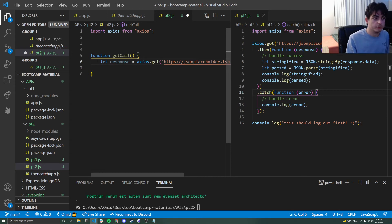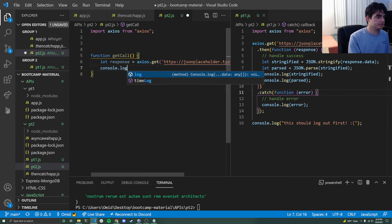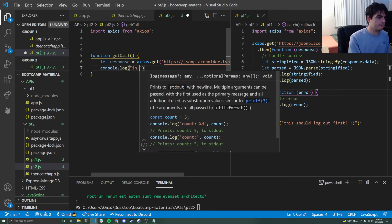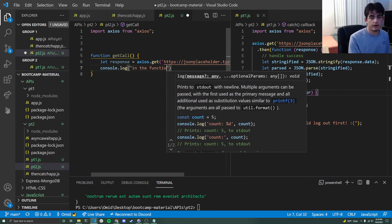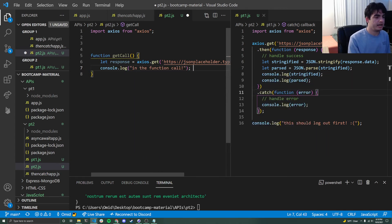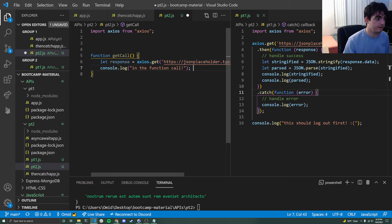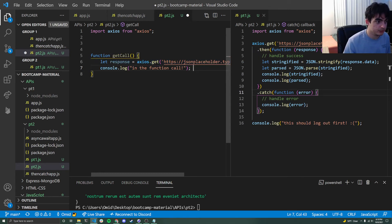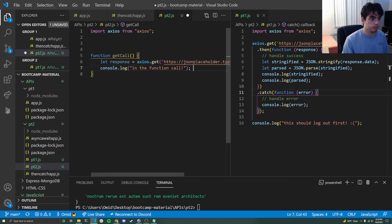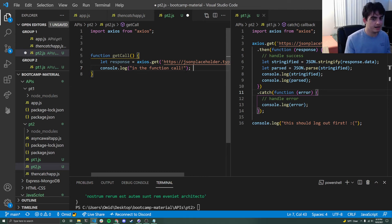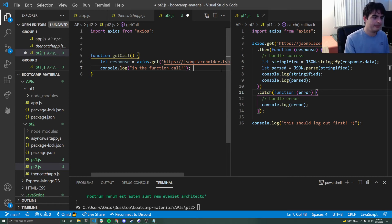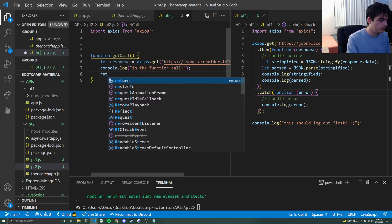So what that means is that this console log right here, if I say that I am in the function call right now, for example, what's going to end up happening is that this will print out before this. And if I were to access this response variable, bad things would happen. I would get a promise back saying, hey, something's going to come soon, but we don't have access to it right now. So you don't get anything. You can just print out that there's a promise that something is coming. And that's not helpful.